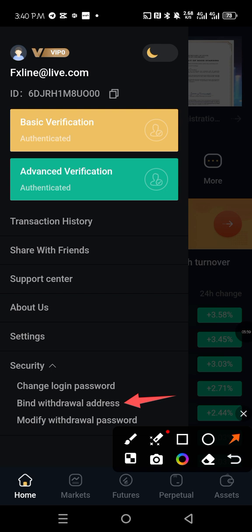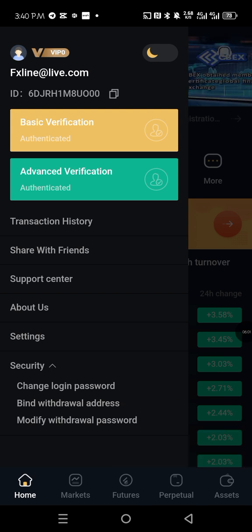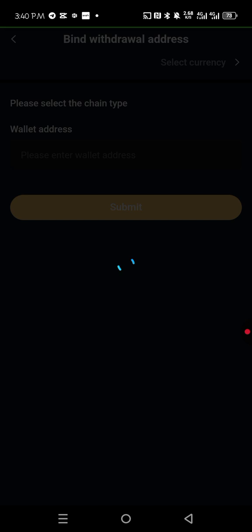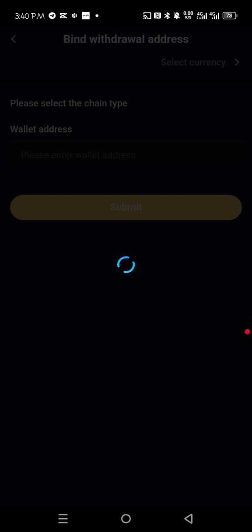Bind withdrawal address. So that address that we have copied, we are going to now tap into this bind address. The network is so slow, so let's just give it a little time.